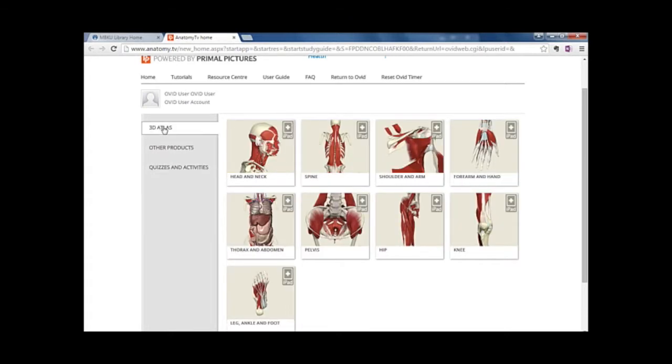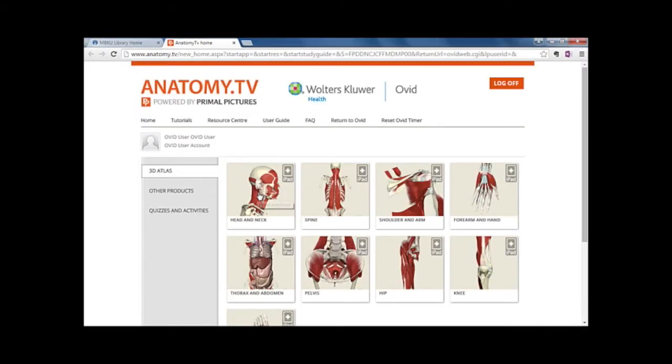We're going to go back to the 3D atlas tab and click on Head and Neck to start exploring the interactive browser. A new window will appear with all of your options for exploring the content.